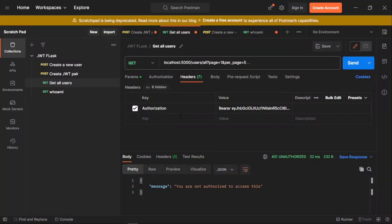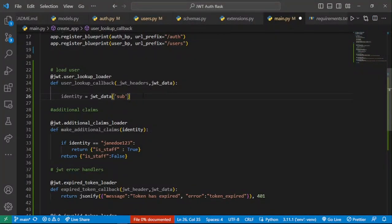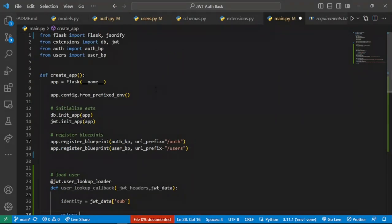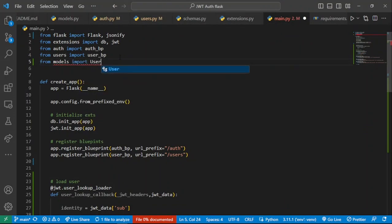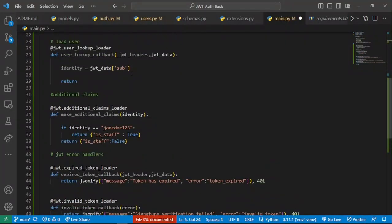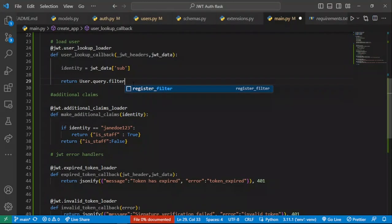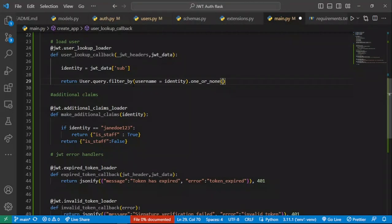Just like we saw in our 'who am I' endpoint, the 'sub' part is basically the JWT subject. Once we've accessed that, we can access the username of the user who has that specific username. All we have to do is query SQLAlchemy directly. We first import our User model from models, then say User.query.filter_by with username equal to identity, and return .first() or None in case that user does not exist.